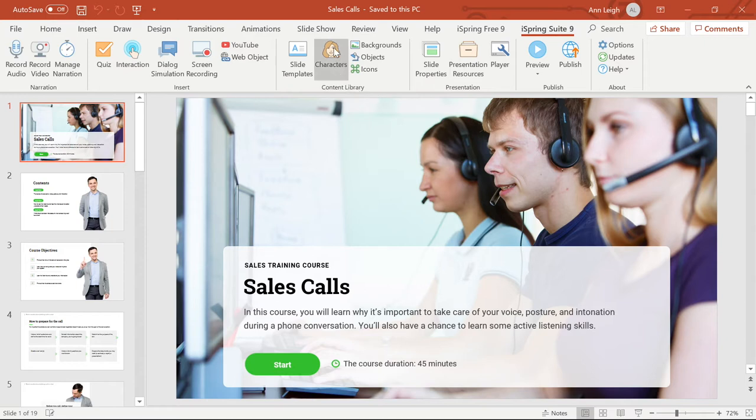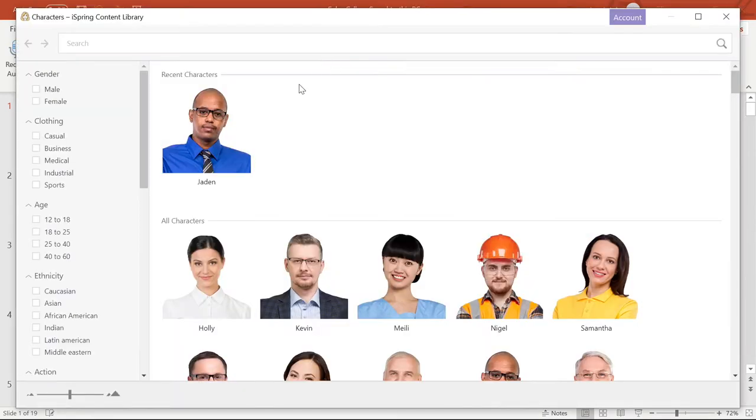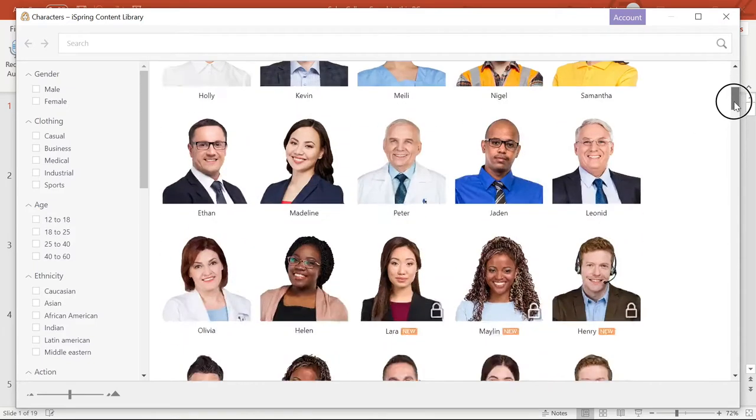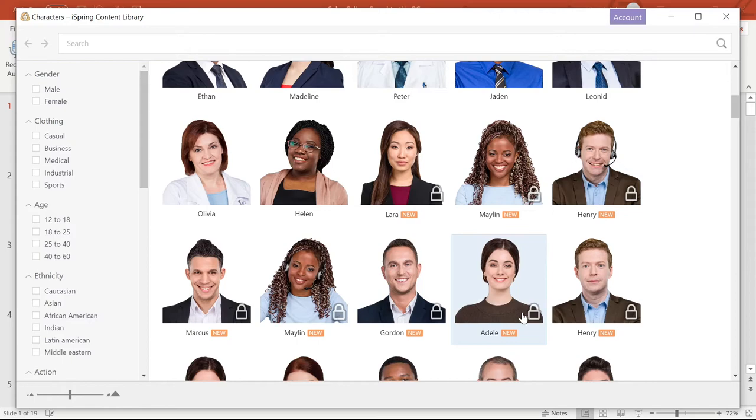Let's begin by selecting characters. Here you can select your character options, but you'll notice that some characters are locked. The full library will be available after you purchase a subscription to iSpring and then log in.